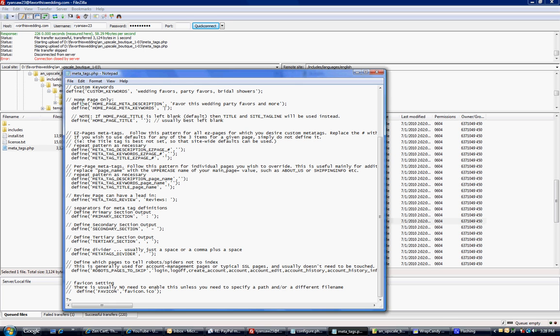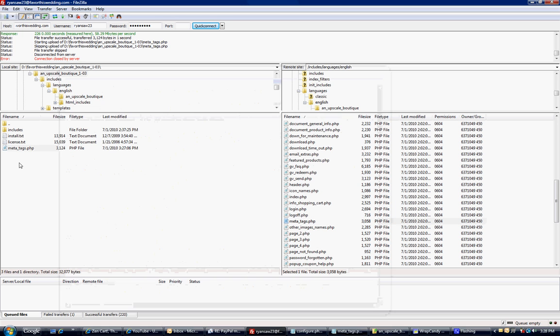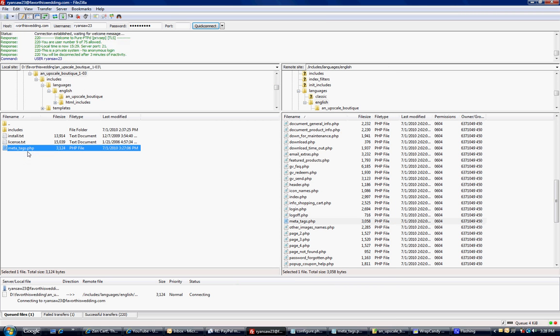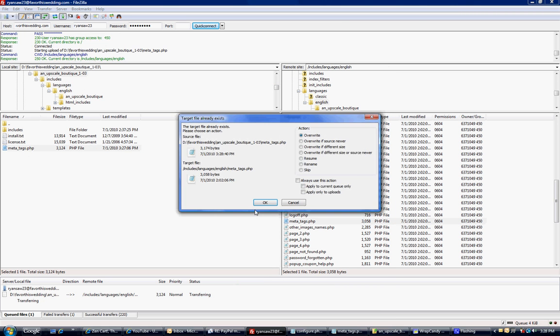And when you're done, you just select file, save. It should save right here. I'm going to right click this and I'm going to upload. It's going to ask me to overwrite. I'm going to say OK.